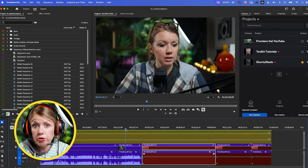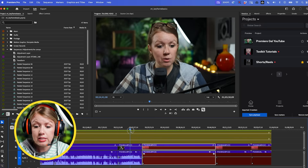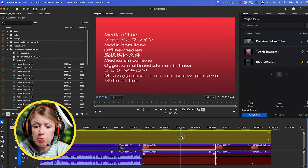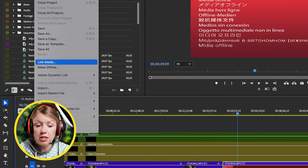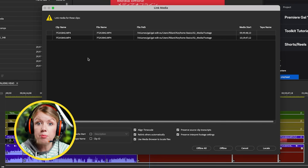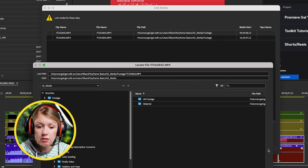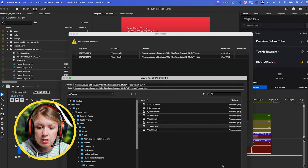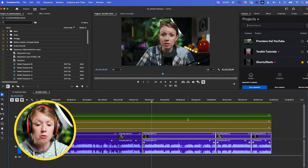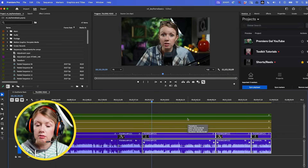Now all the files should be online, but as you can see a couple of the files didn't connect. So you can lasso and select these clips, go to File > Link Media, and now you'll get this dialog box again. Once again we can go to Locate, go to 'all footage,' find those files, press OK, and now everything's back online.